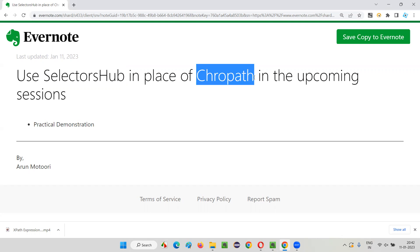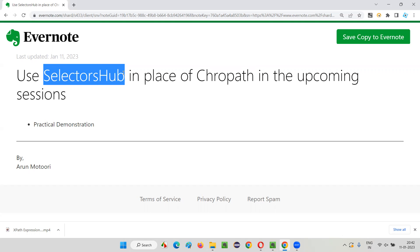Wherever you see the word ChroPath, or something like Firebug or Firepath — which are already deprecated — updates are not coming and errors are there. In place of all these alternative add-ons which we generally use for working with locators, like auto-generating and practicing XPath and CSS selectors, it's better to go with SelectorsHub.